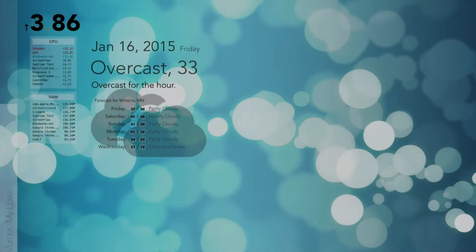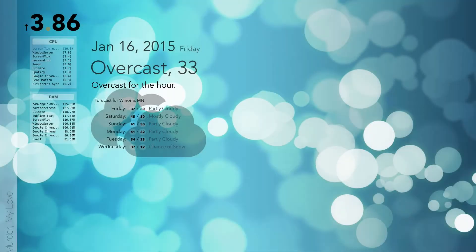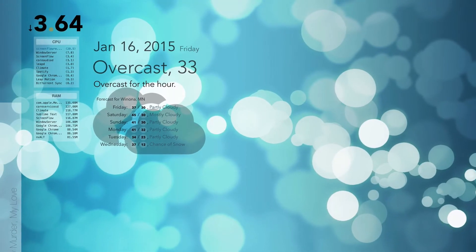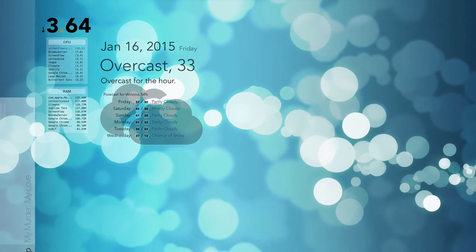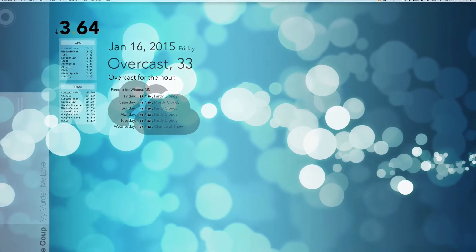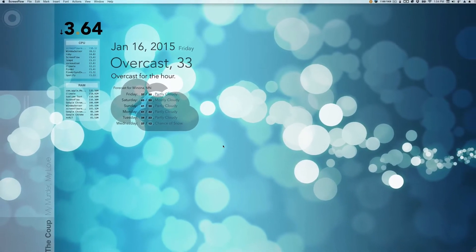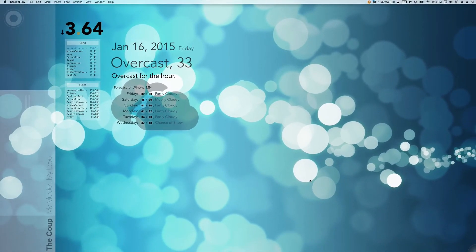If you've been following my blog for a while, you know that I've gotten into an app called Ubershift, and it's kind of replaced Geek Tool for me. It builds these layouts on your desktop full of whatever information you want to feed it.